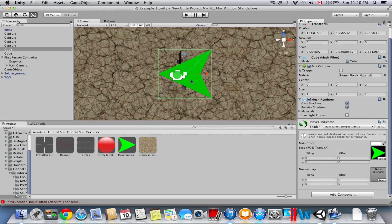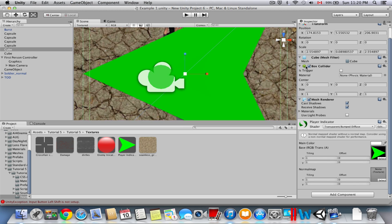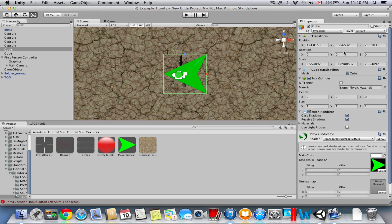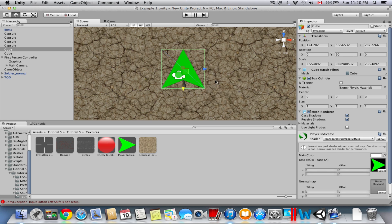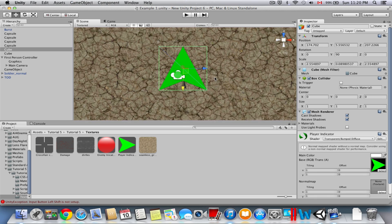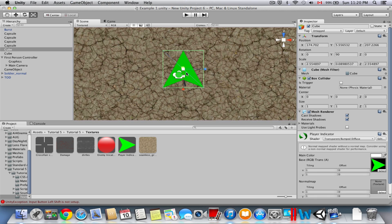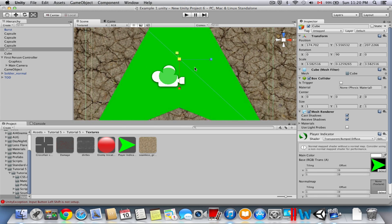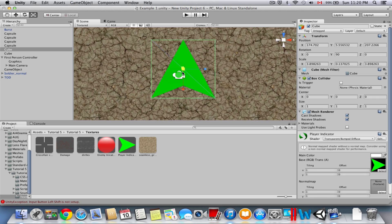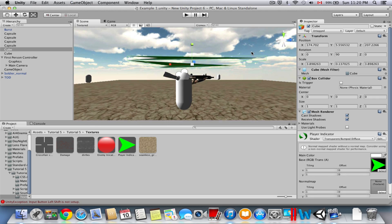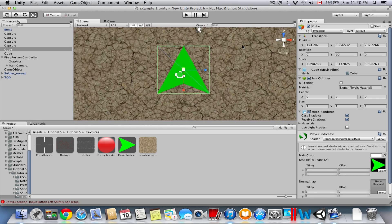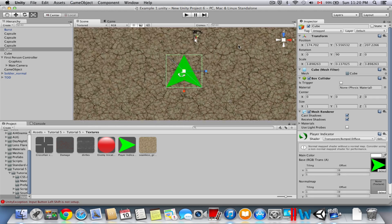Now we're going to rotate this so it's pointing towards the direction the player is going. Go to the Transform, set Rotation Y to 90. Now make sure the whole player is covered and nothing is visible — we'll resize it a little if needed. That should be good.